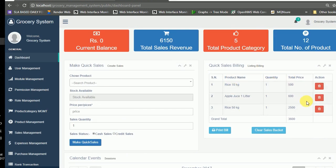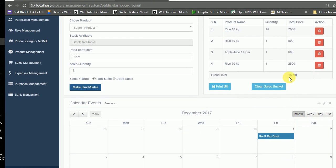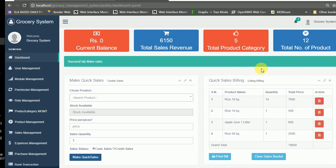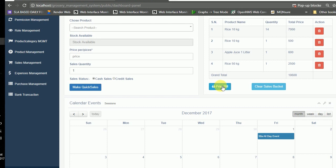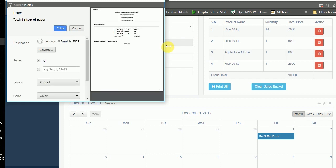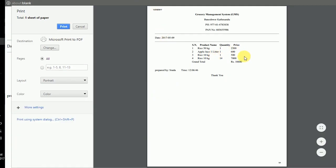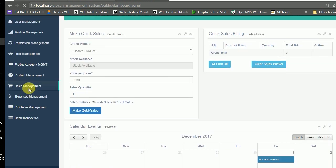Finally, we move to the main billing system. We have three different product categories with a total price and grand total of 360. Once you have completed sales for a customer, you can print the bill. The bill format includes the product name, quantity, and other details, and these records are saved in the sales management module.